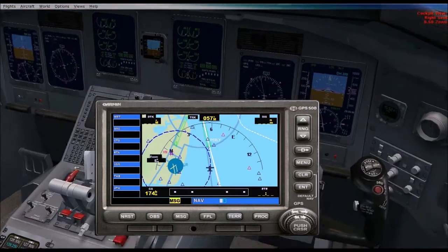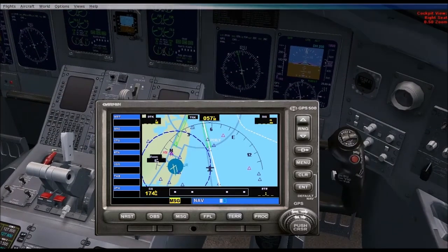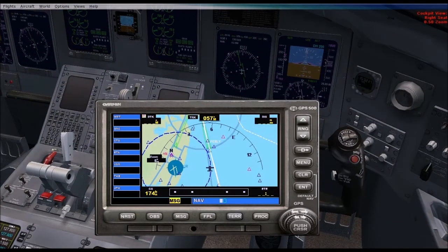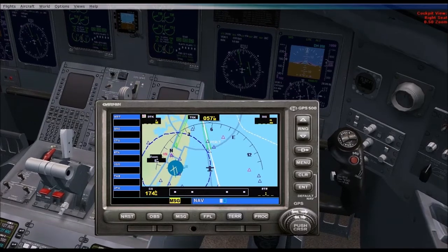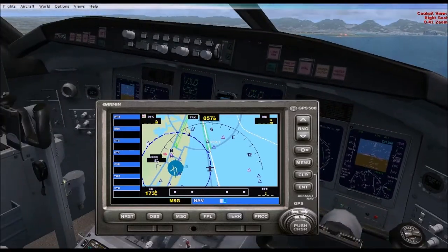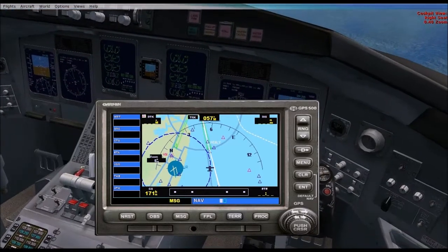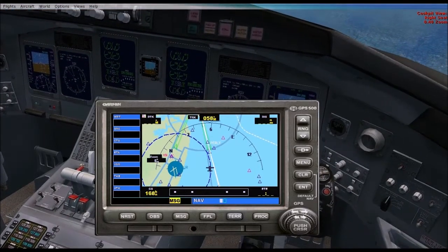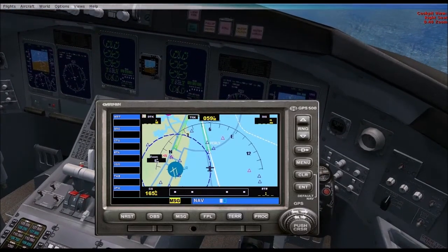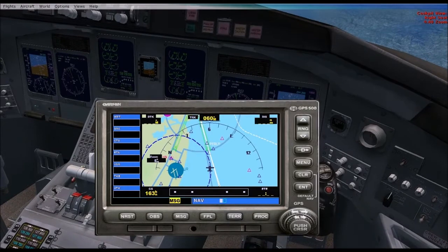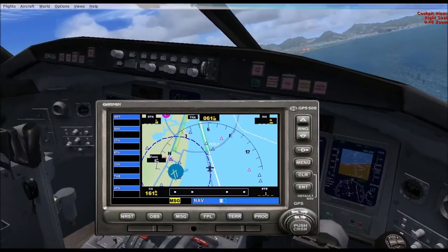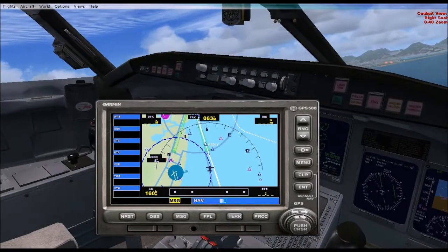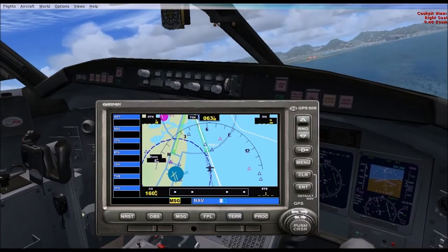Speed check: 180. Landing gear check — down. Flaps going to full. You need to make sure the mode over here on the panel is set to NAV, and as soon as you get in range it will capture.